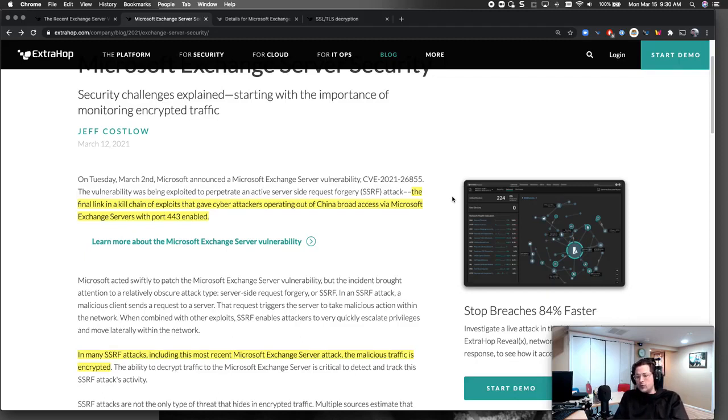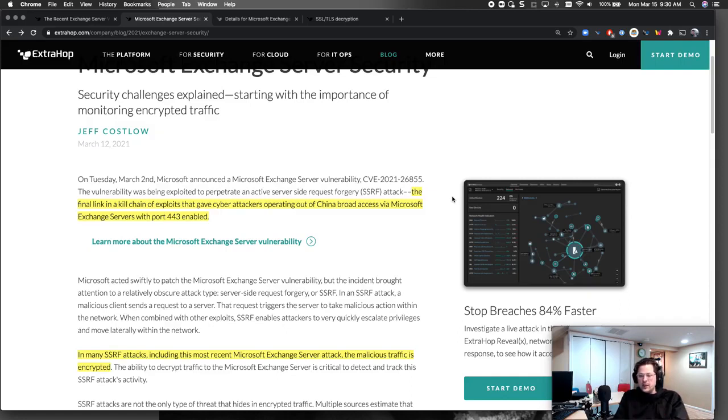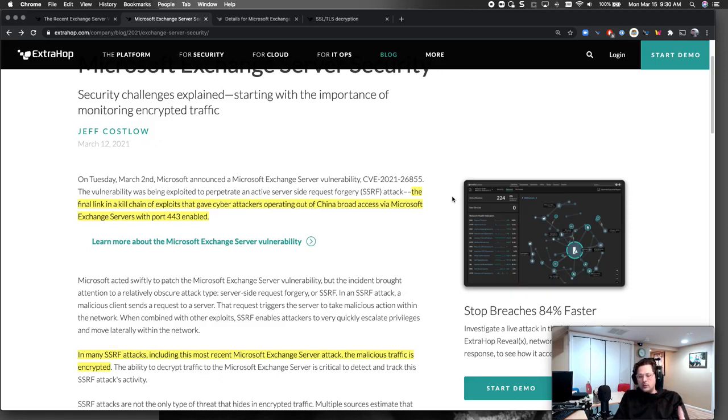If you have that decrypted and we see it, we have all those details. Even if we didn't have a detection for it, it's a huge differentiator for ExtraHop Reveal X. We have the history and the details to say what was accessed, where did the attacker move laterally, what do I need to burn down?